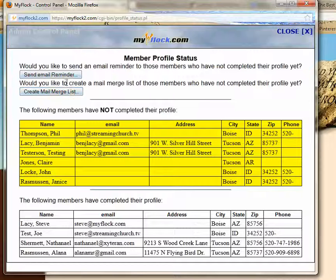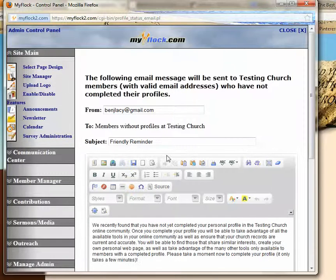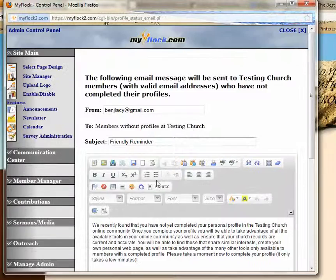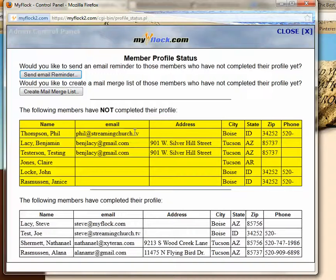You have the option of sending an email to those who have not completed their profile to remind them. It gives you a pre-formatted email that says they haven't completed their profile — just a friendly reminder. Or you can create a mail merge list of people who haven't created their profile yet.